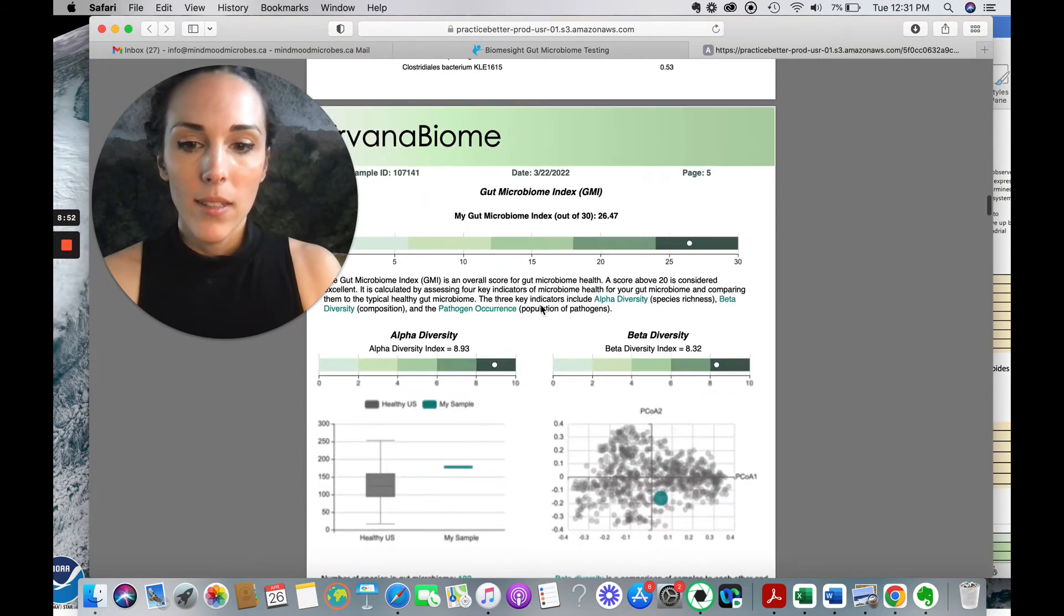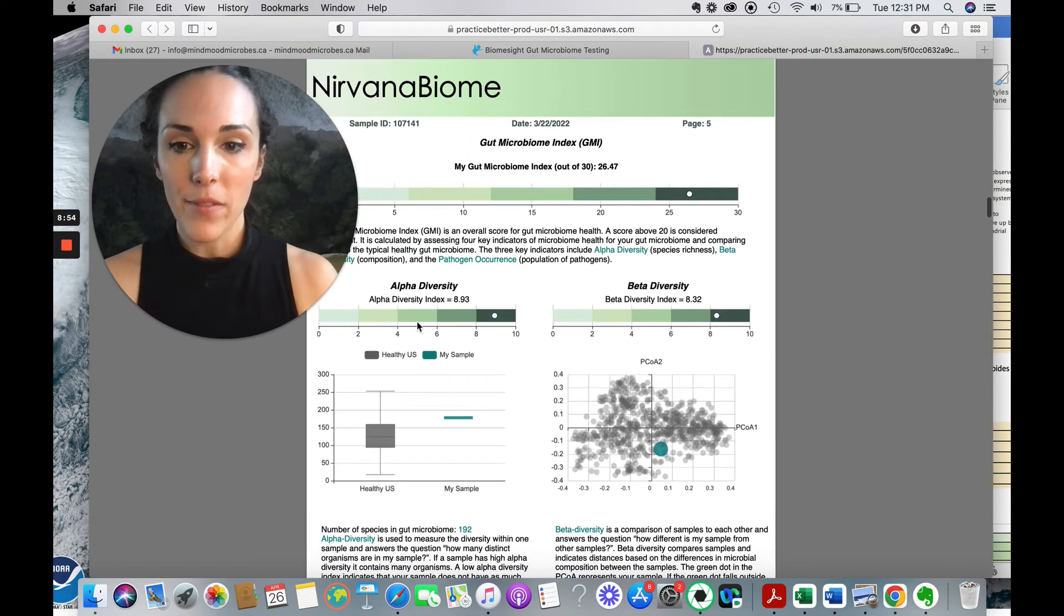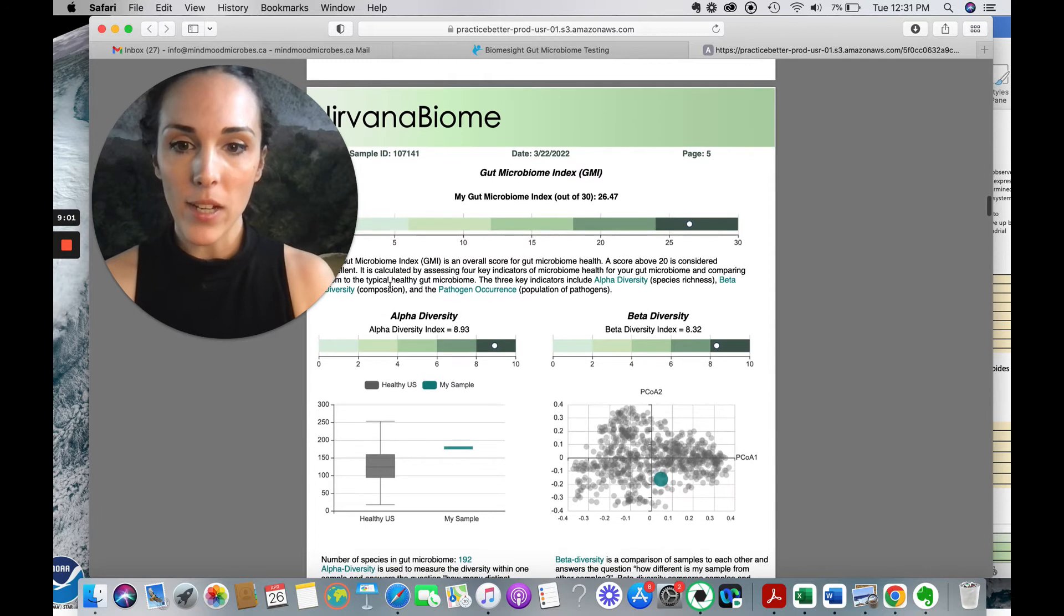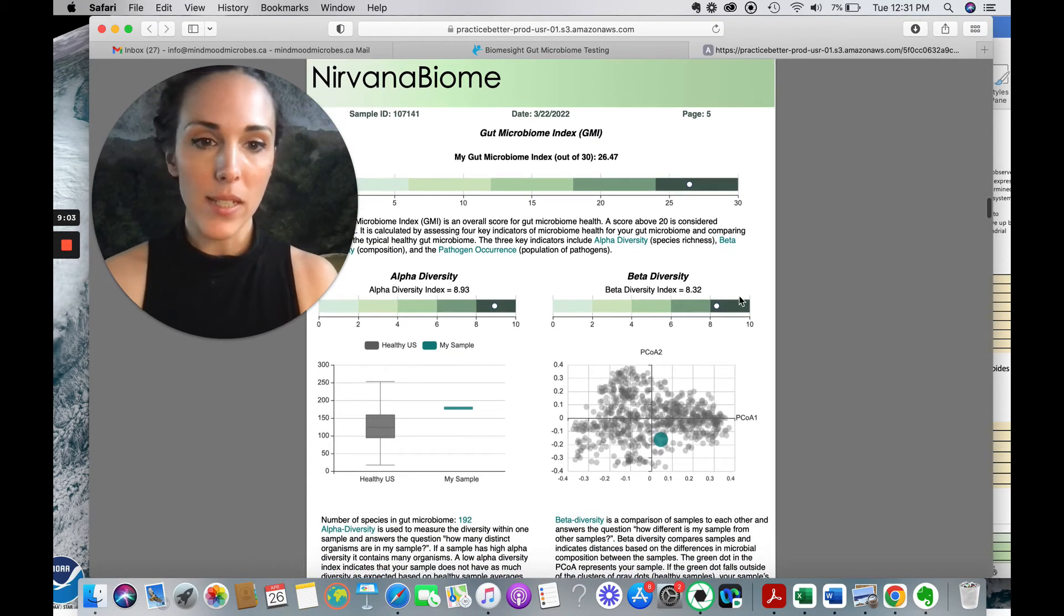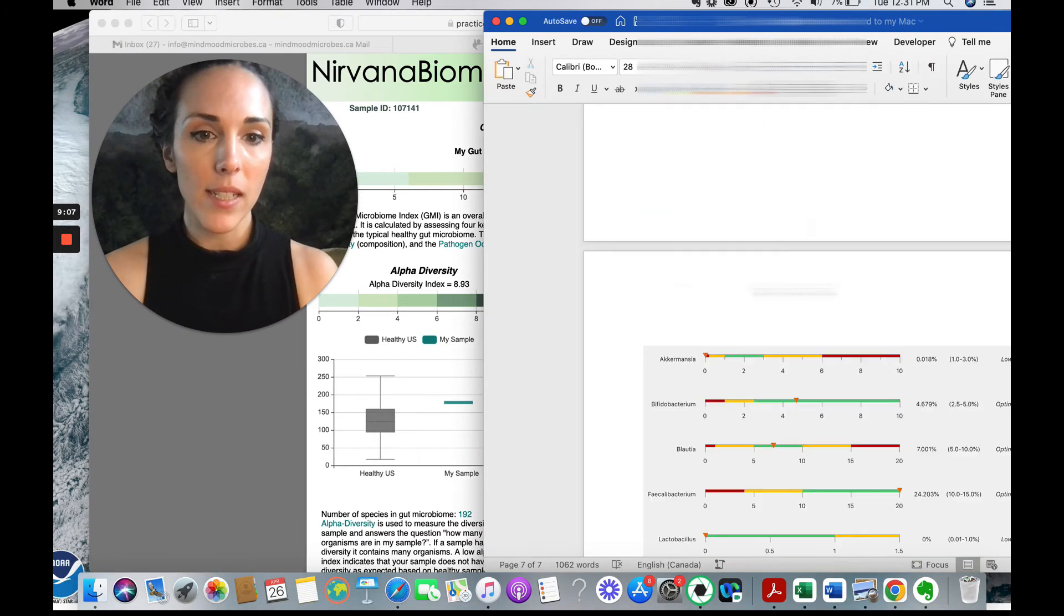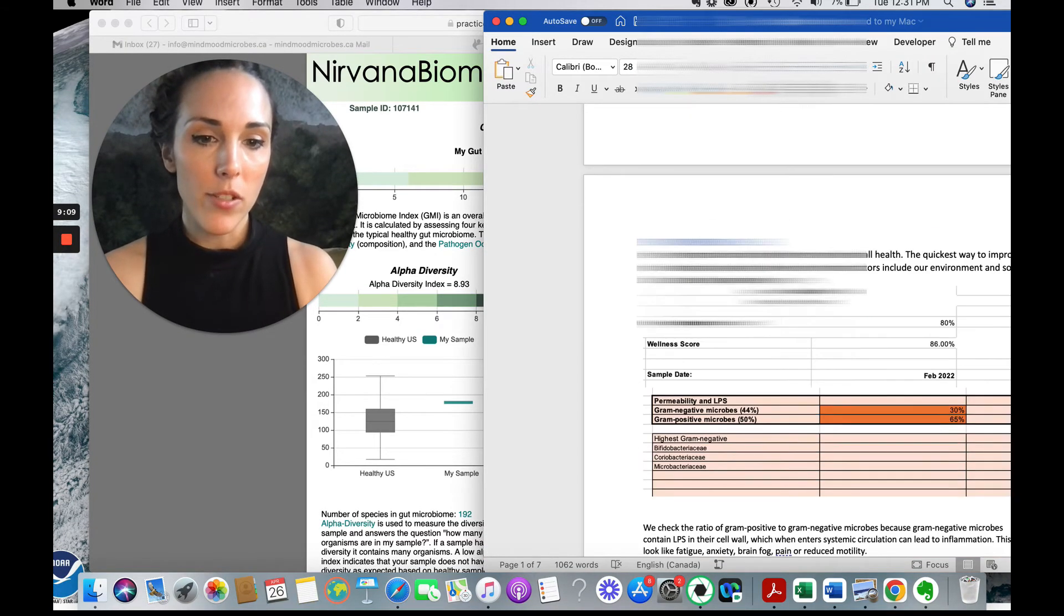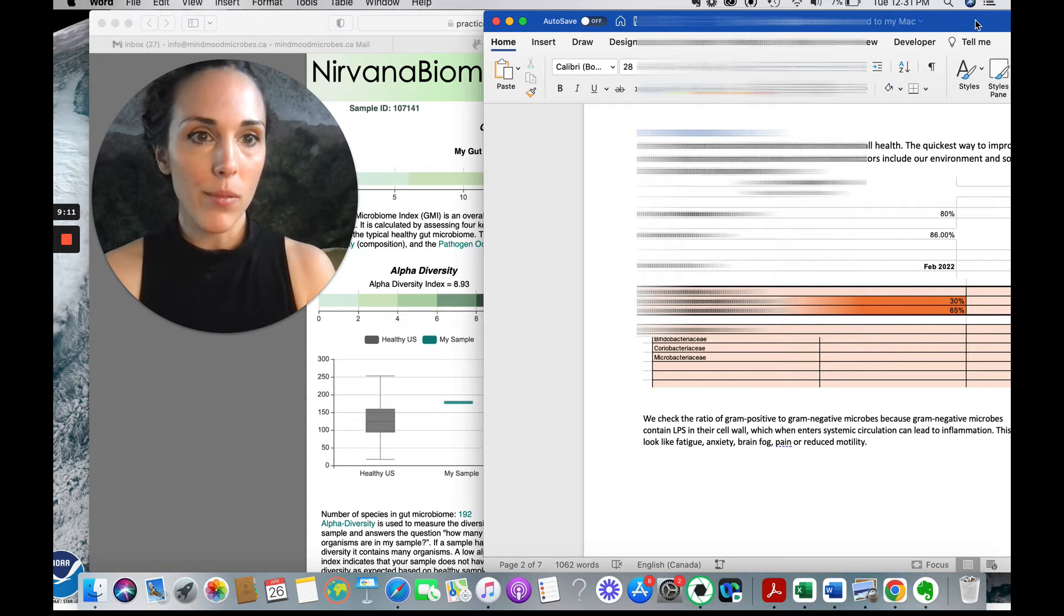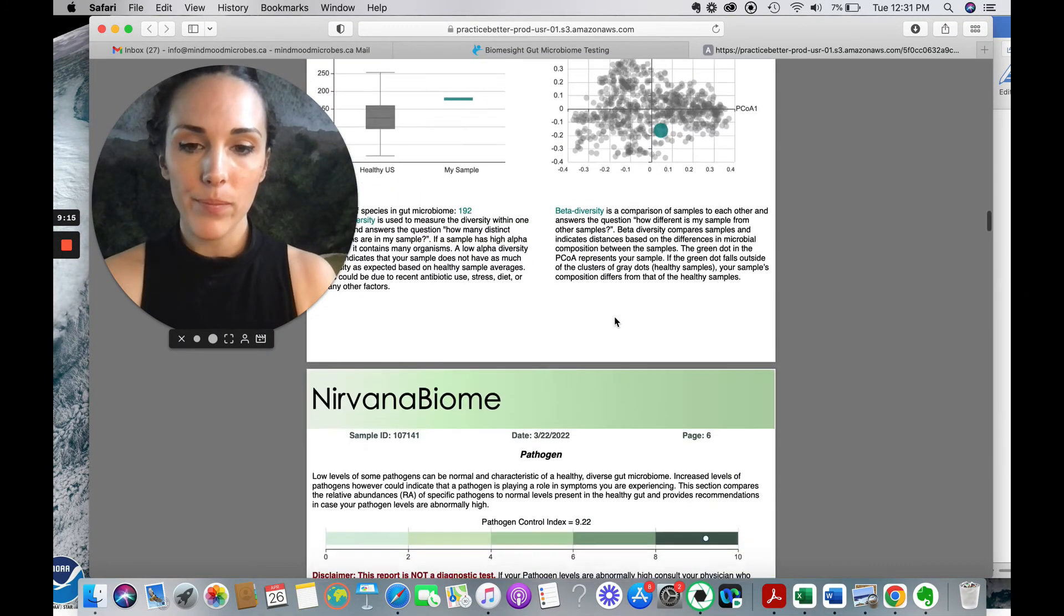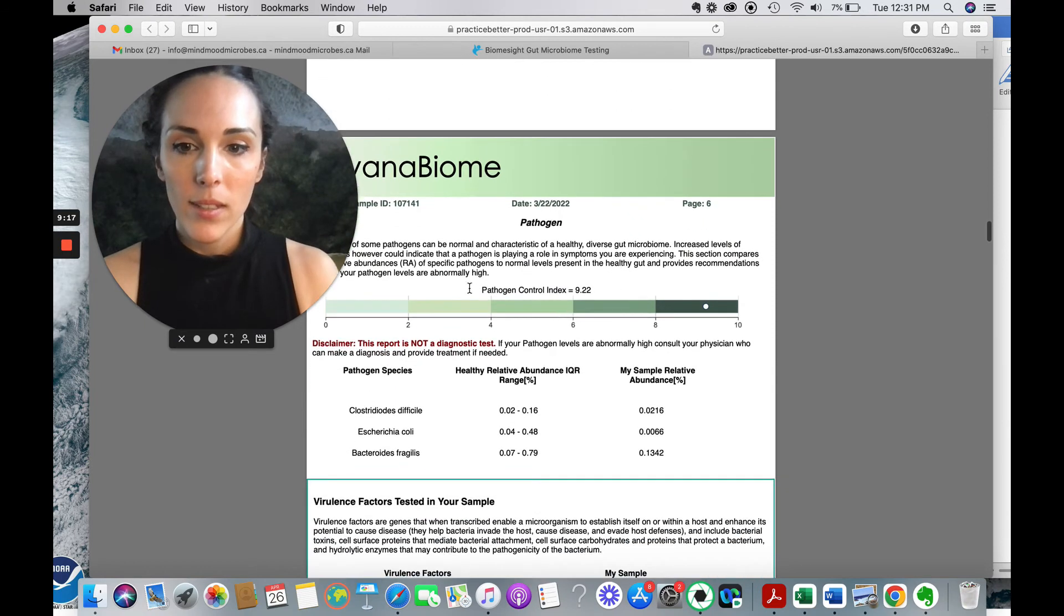Okay. Let's check out diversity. So their diversity index is different. So that's out of 10. So we've got alpha diversity, 8.9, beta diversity is 8.3 and biome site just looks at alpha diversity. So their score was 80. So pretty similar.